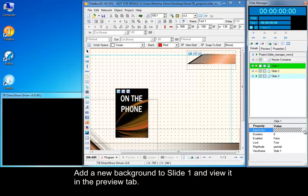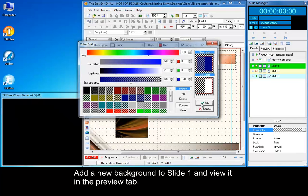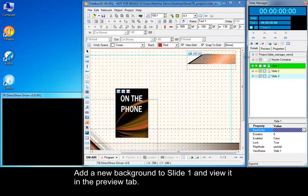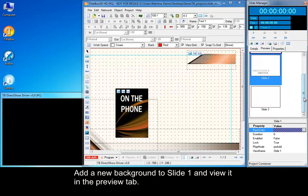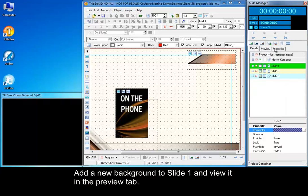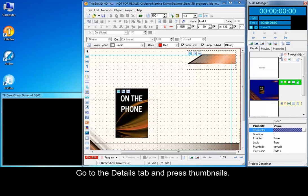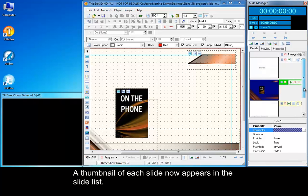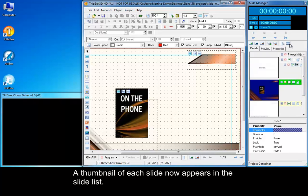Add a new background to slide 1 and view it in the preview tab. Go to the Details tab and press Thumbnails. A thumbnail of each slide now appears in the slide list.